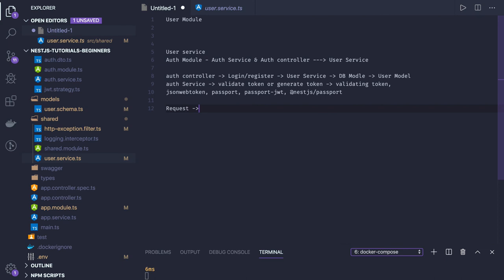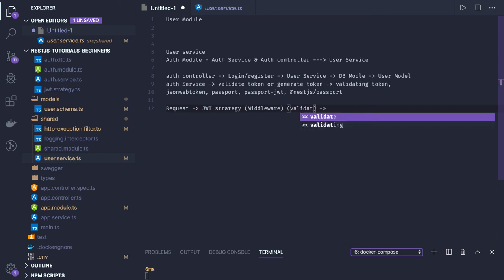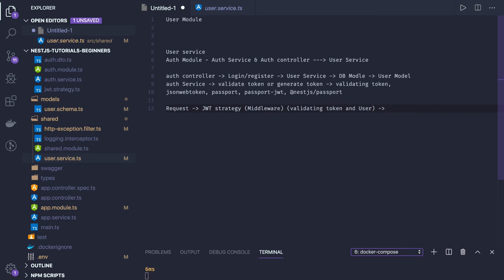We need to write a JWT strategy — which in general terms is like middleware. When a request comes in, the JWT strategy validates the token from the header and also checks that the user still exists in the system, because even if the token is valid, the user data might have been deleted.